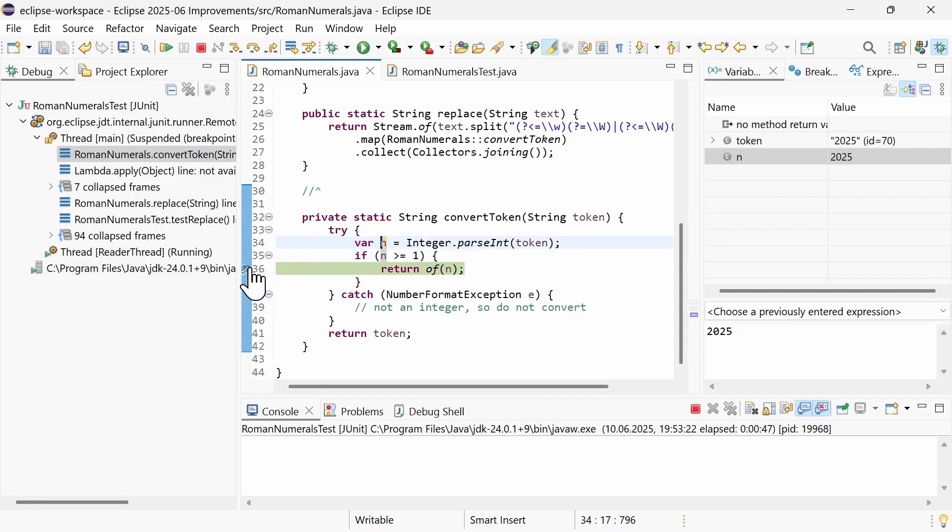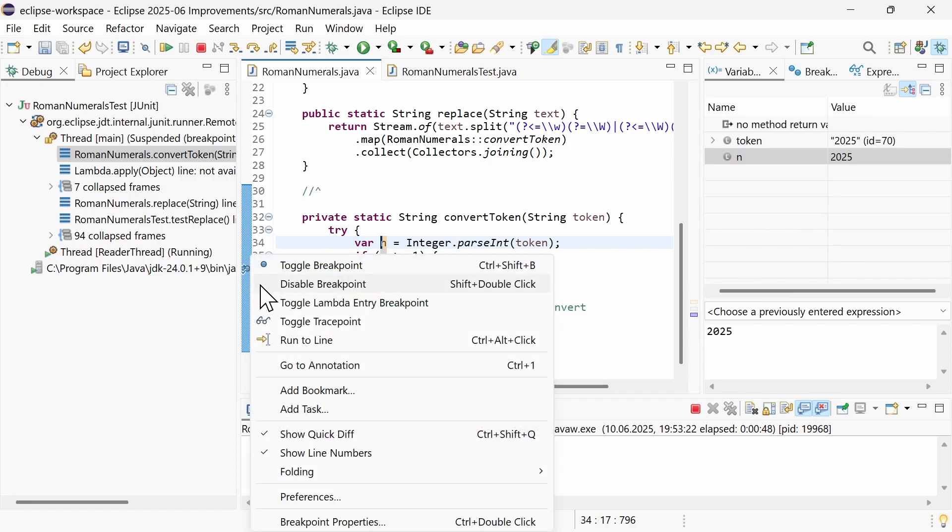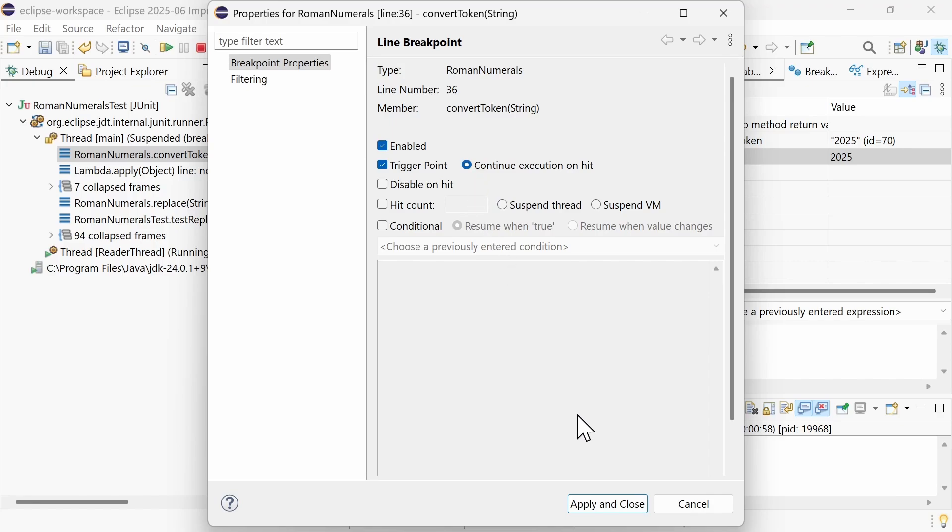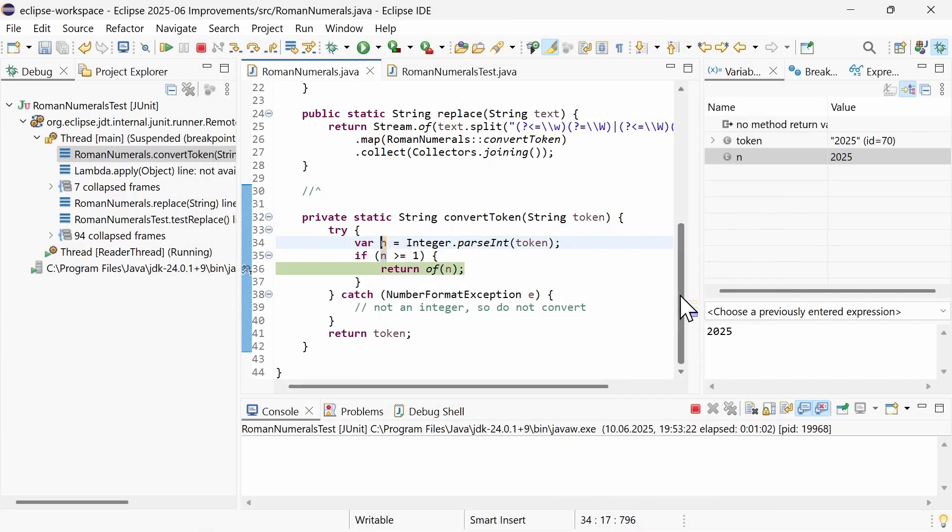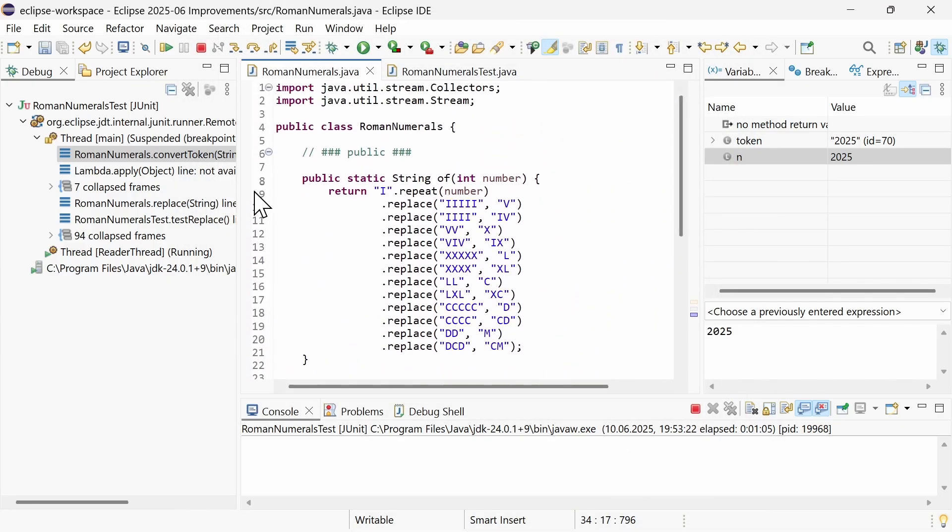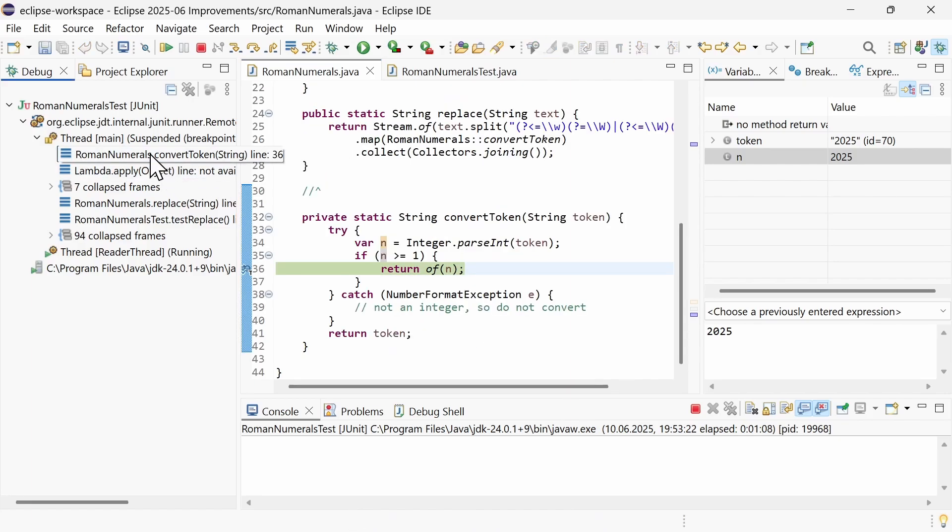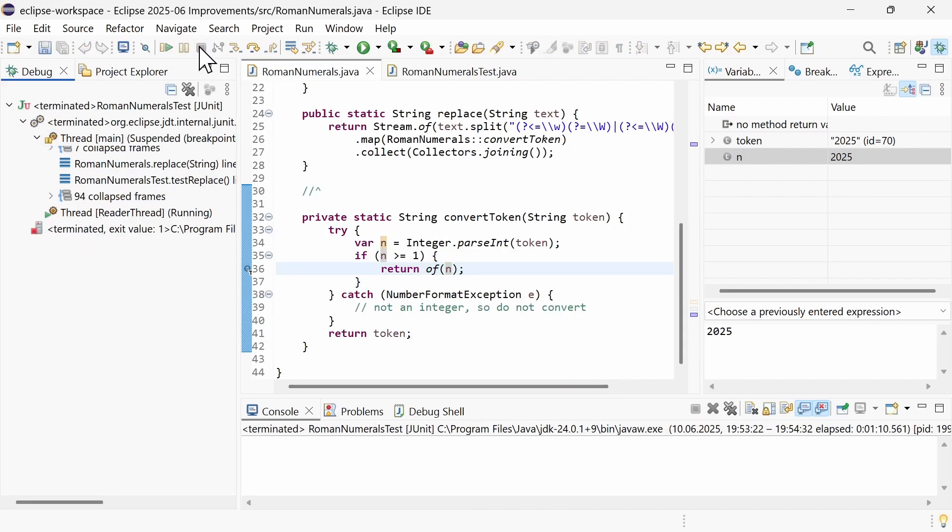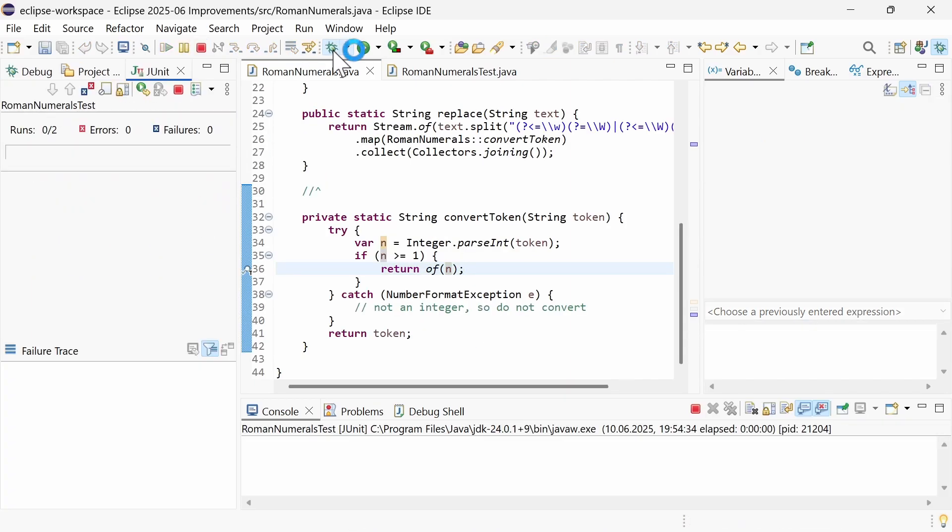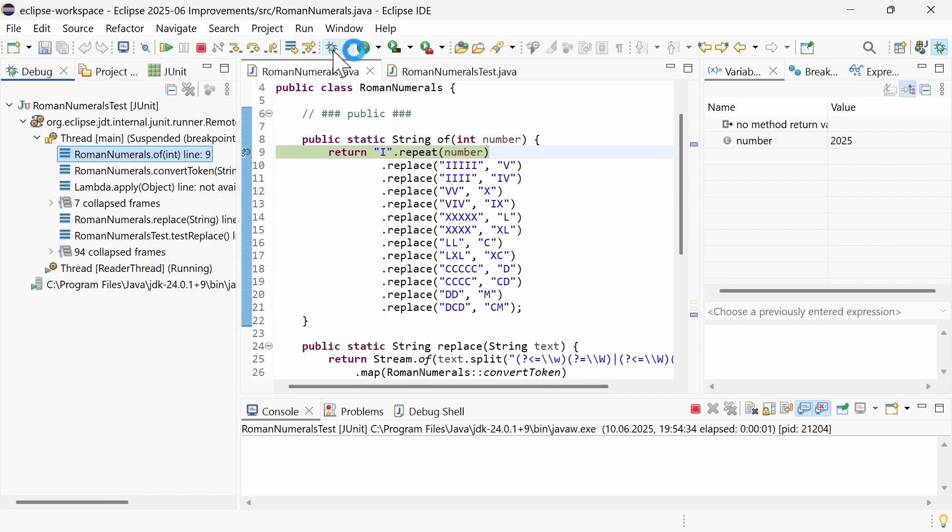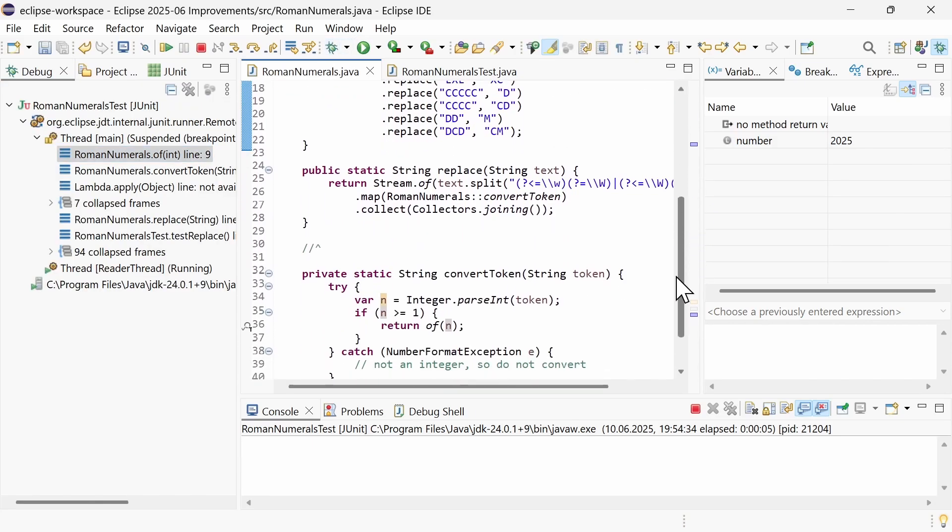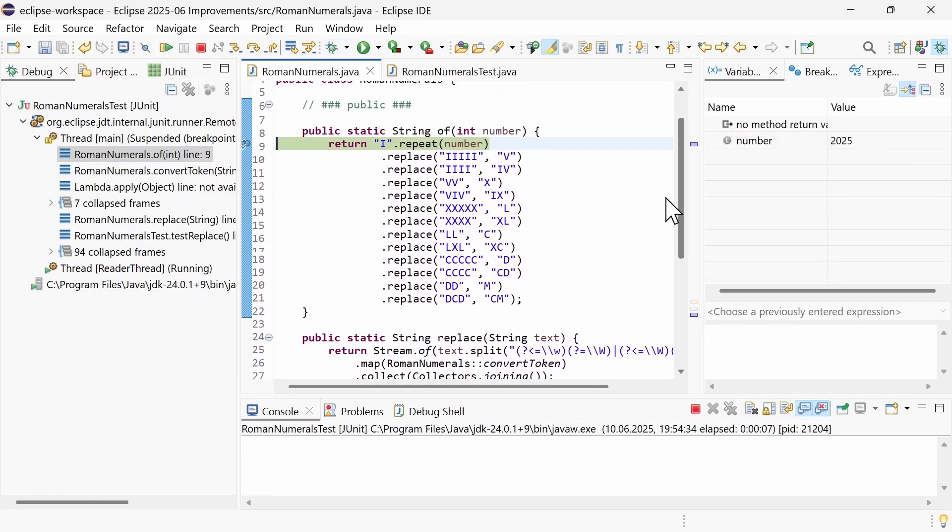There is a new property for trigger points to activate breakpoints without pausing on the trigger point. Right-click the trigger point, choose Breakpoint Properties and instead of the preselected Suspend thread, choose Continue Execution on Head. As you can see, the thread was not suspended at the trigger point, but at the breakpoint that was activated by the trigger point before.